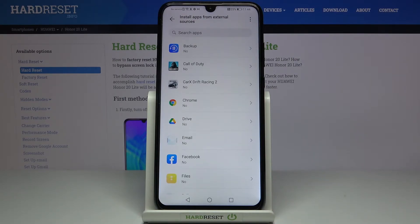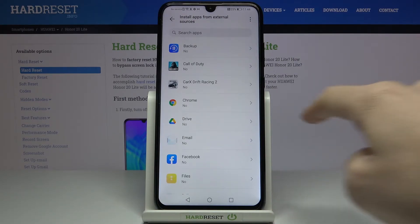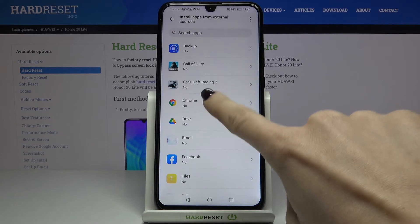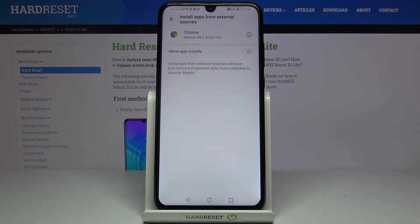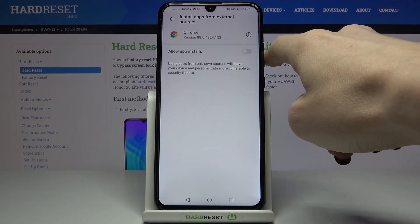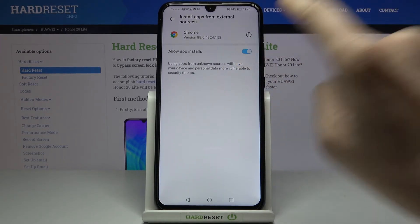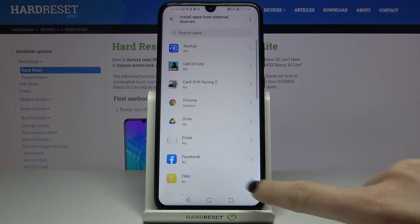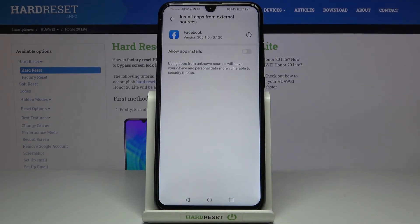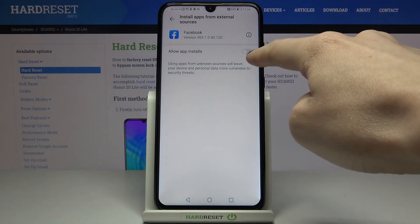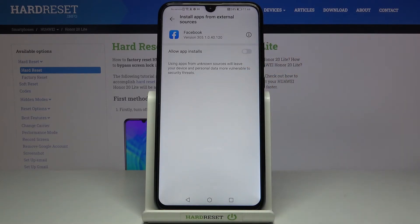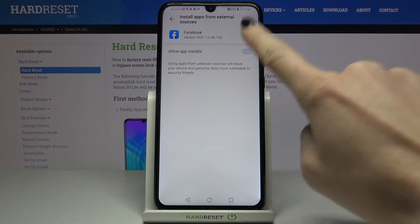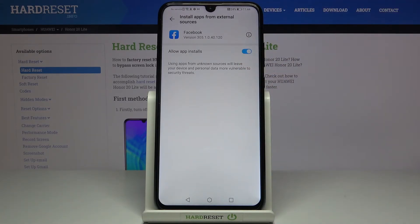If you'd like to allow a particular source, you need to select the app — for example, Google Chrome — and then allow from the source by tapping on 'Allow app installs'. You can pick whichever app you would like to give this permission to. Make sure that the indicator is active.